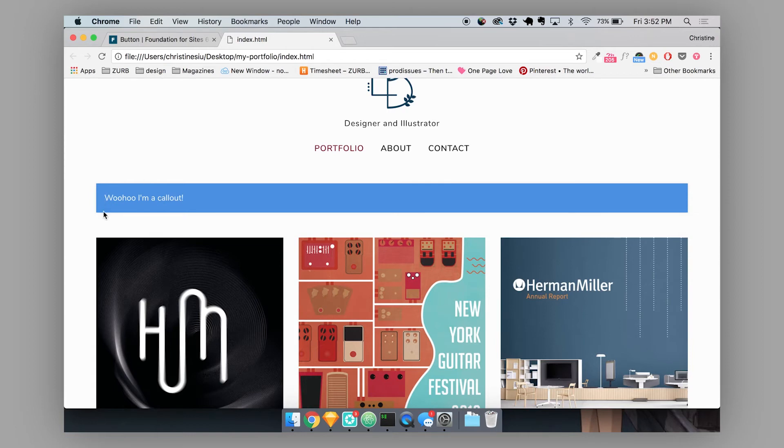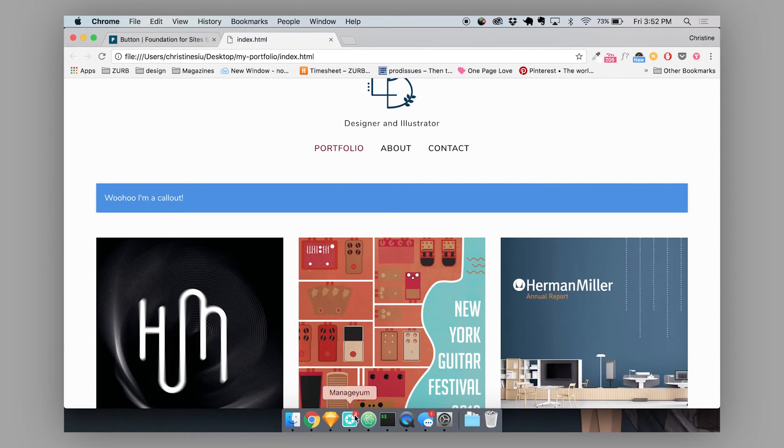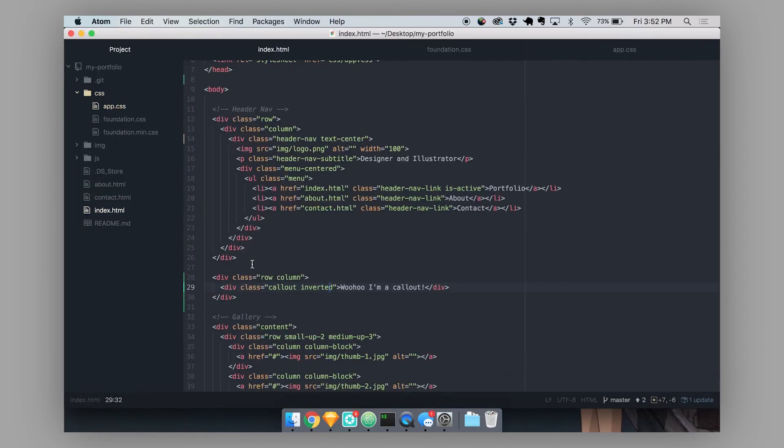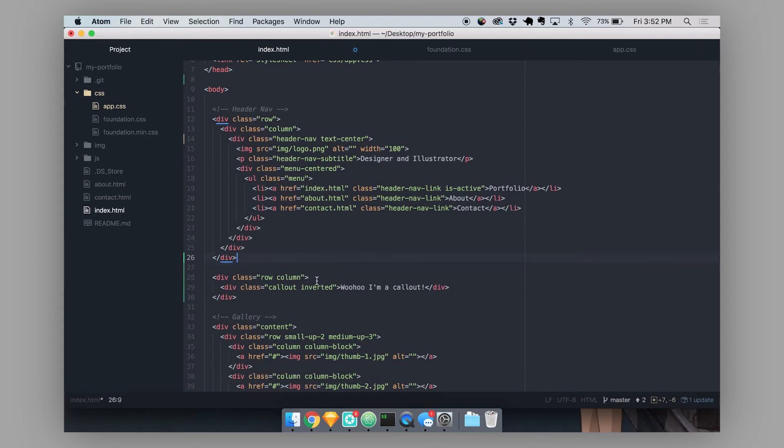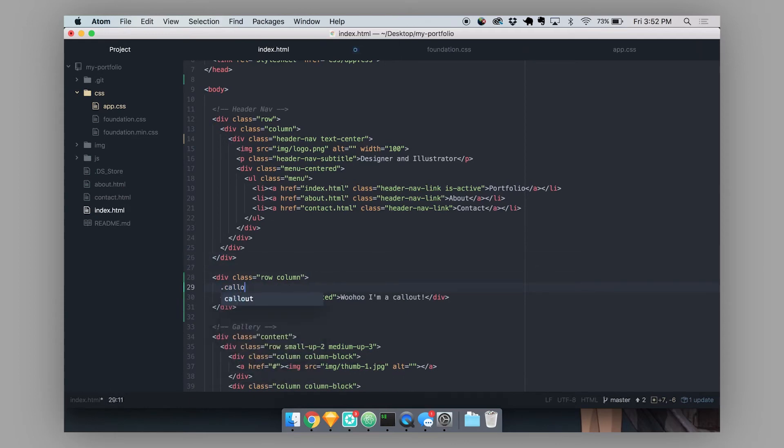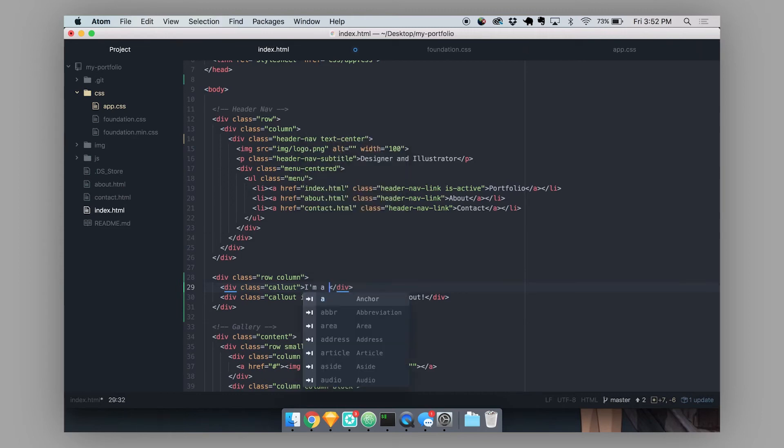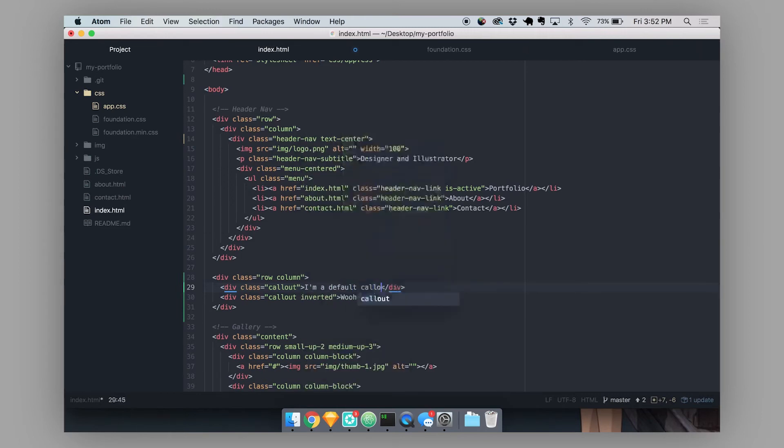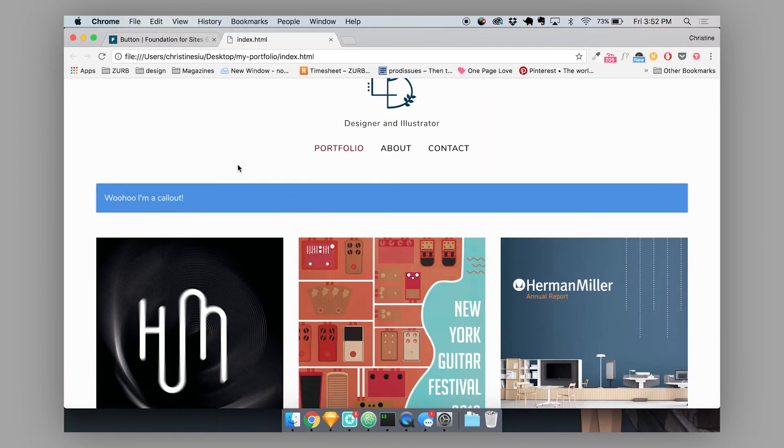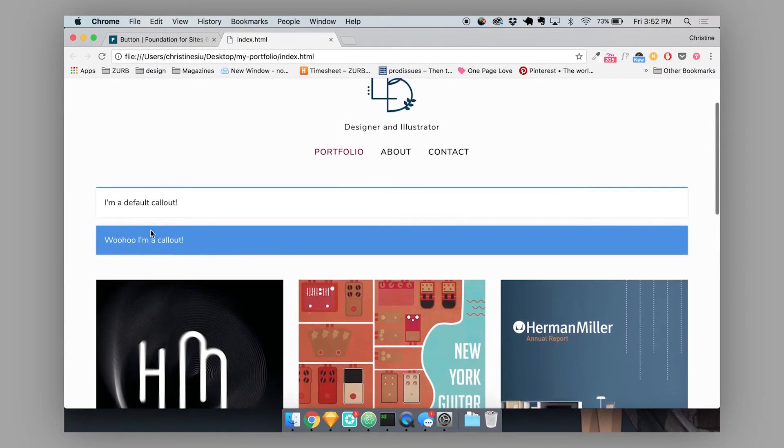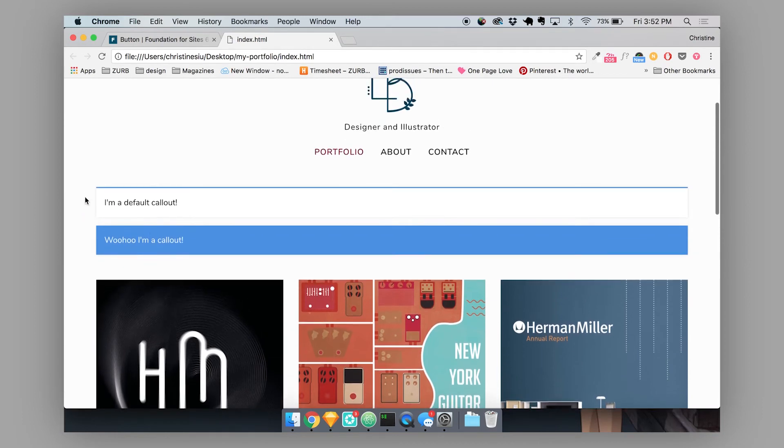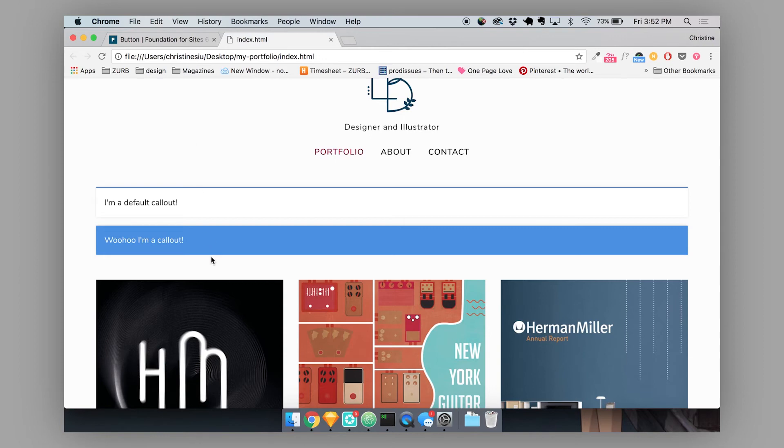And this is a modified style. So this is not the default style. If I'm using just the regular callout, it's going to take on the previous style. So for example, so here we have our regular default callout and then our modified inverted callout. So that's how you would create your own modifier classes.